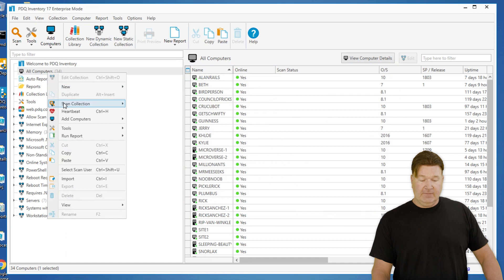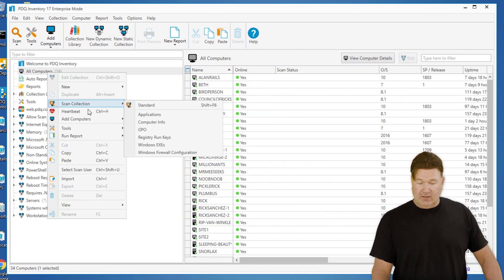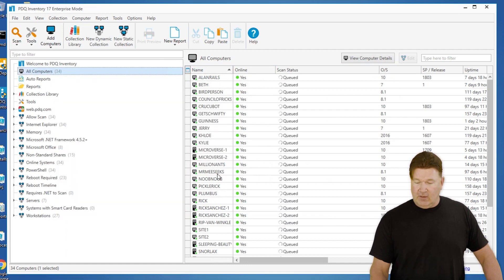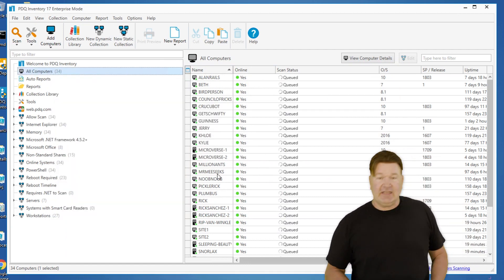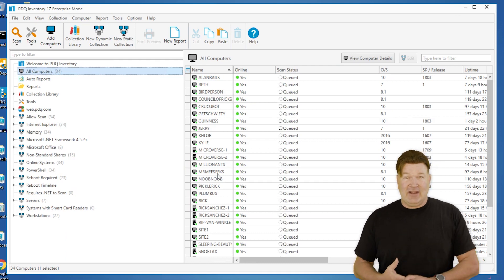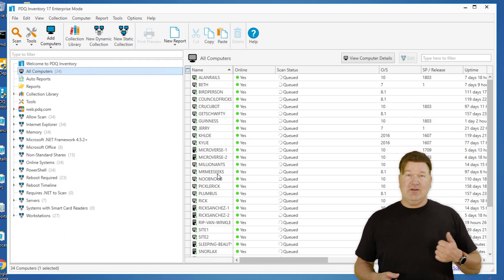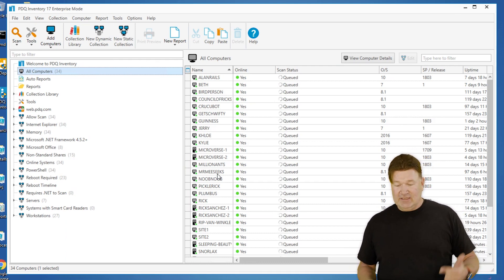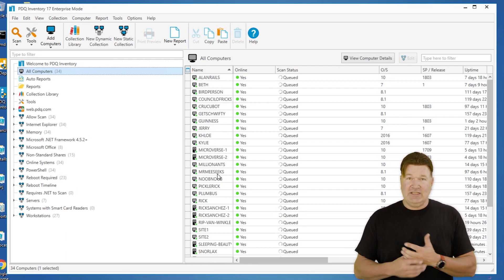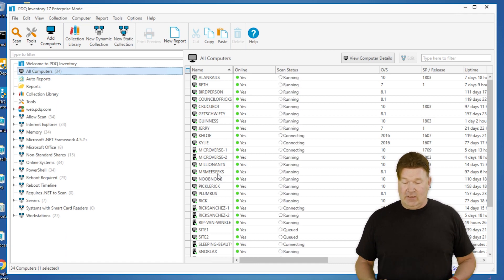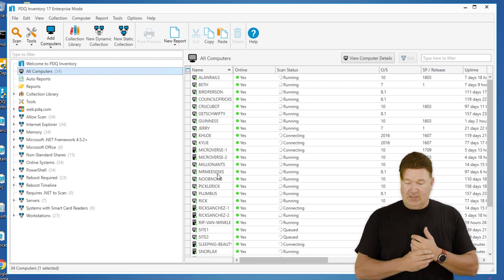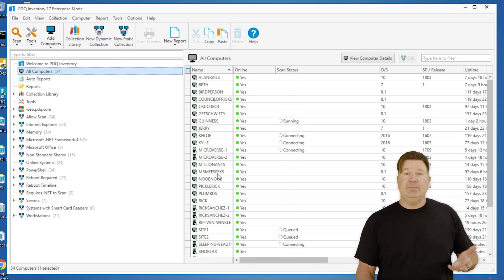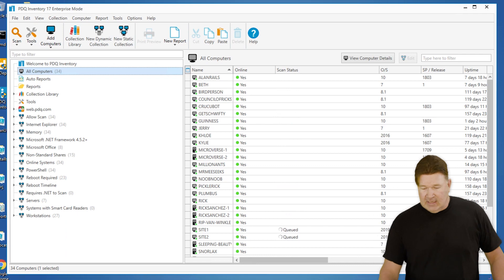I'm going to right click, go to scan collection GPO, and kick that scanner off. We saw it ran really fast; the only overhead is connecting to it and returning the data, so we should see some data coming back fairly quickly. Check it out, we got a bunch of them running, boom, data is coming back.